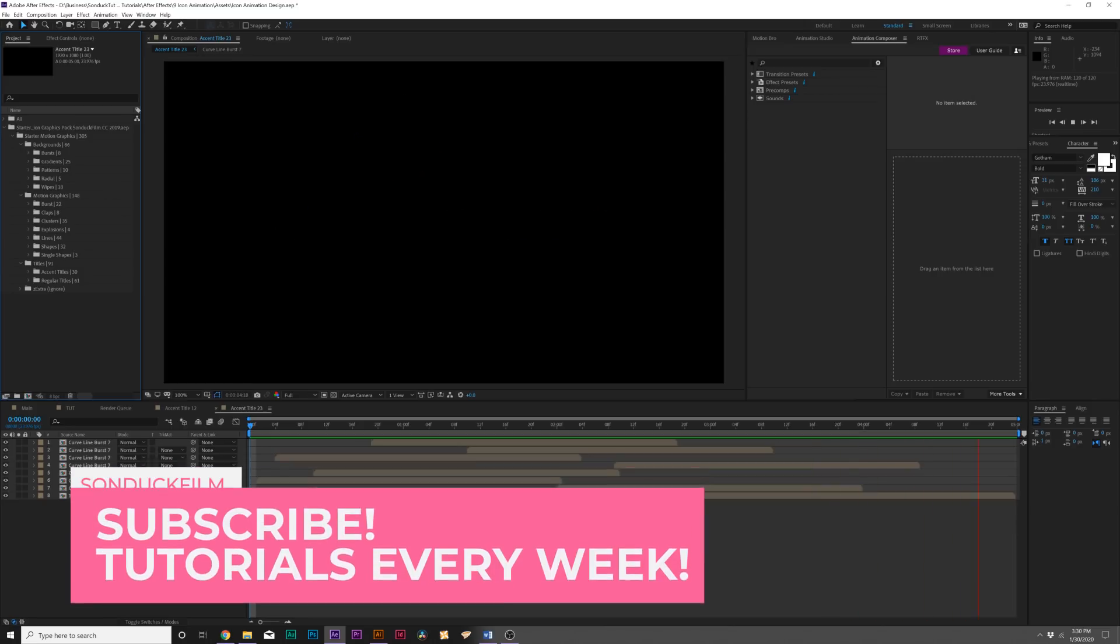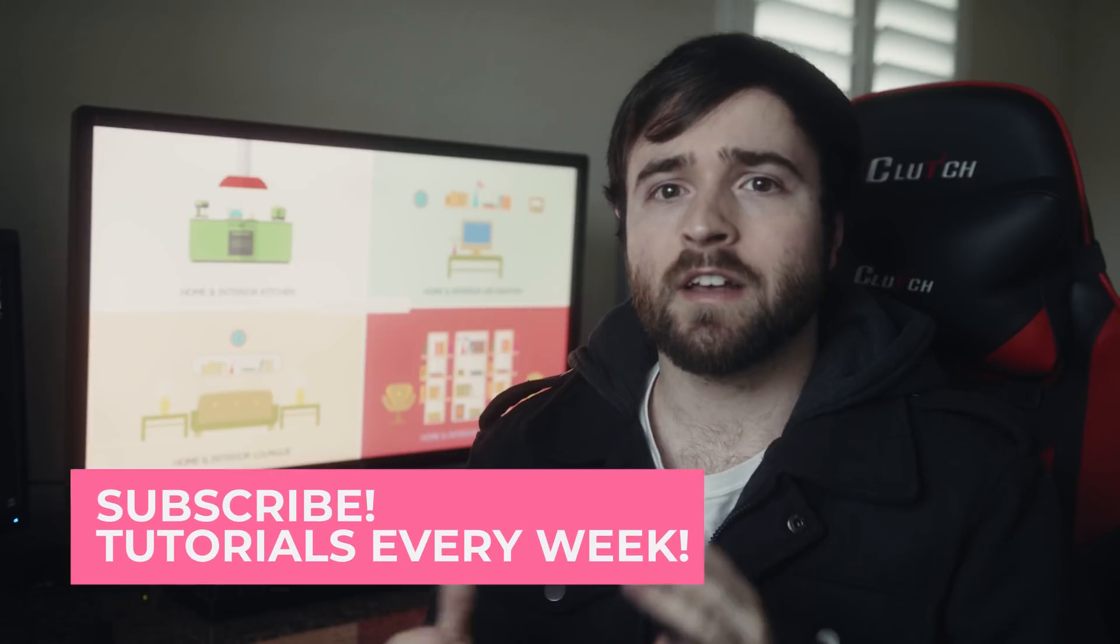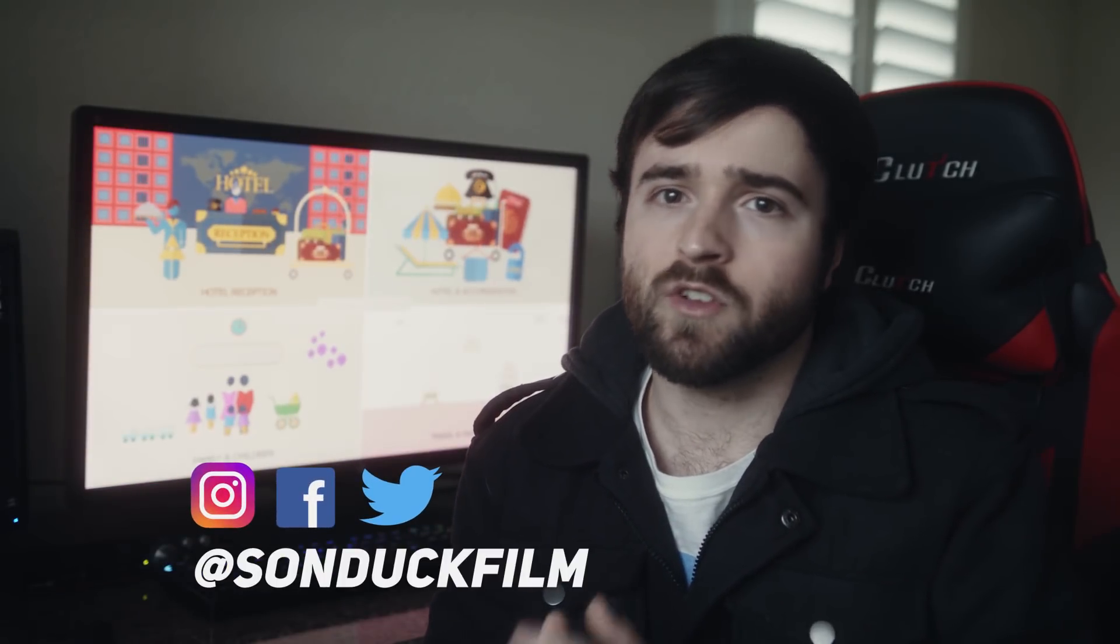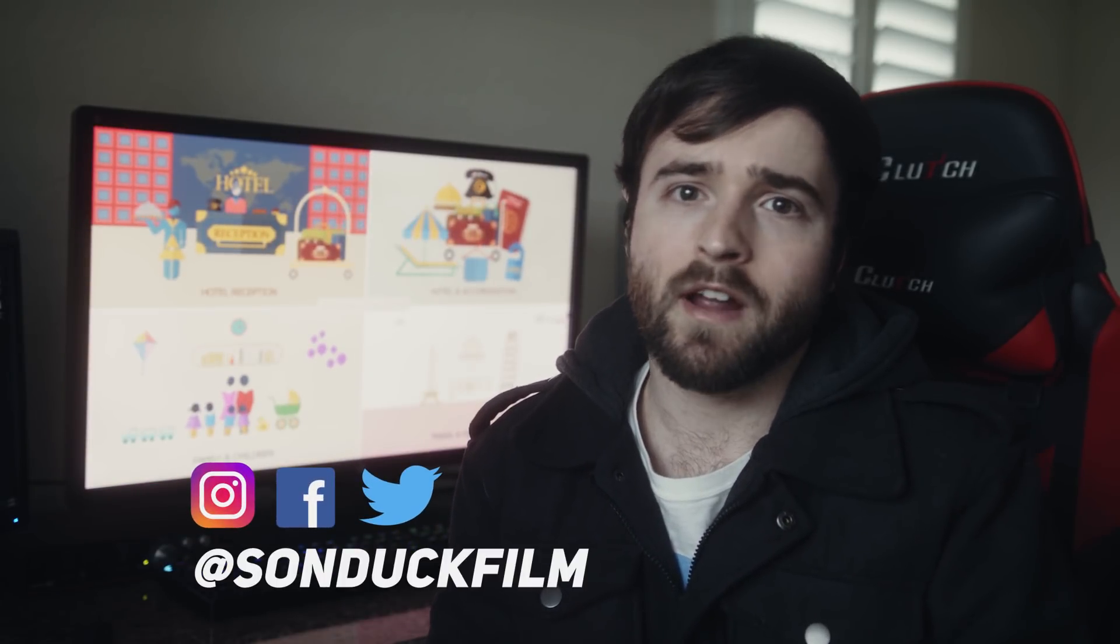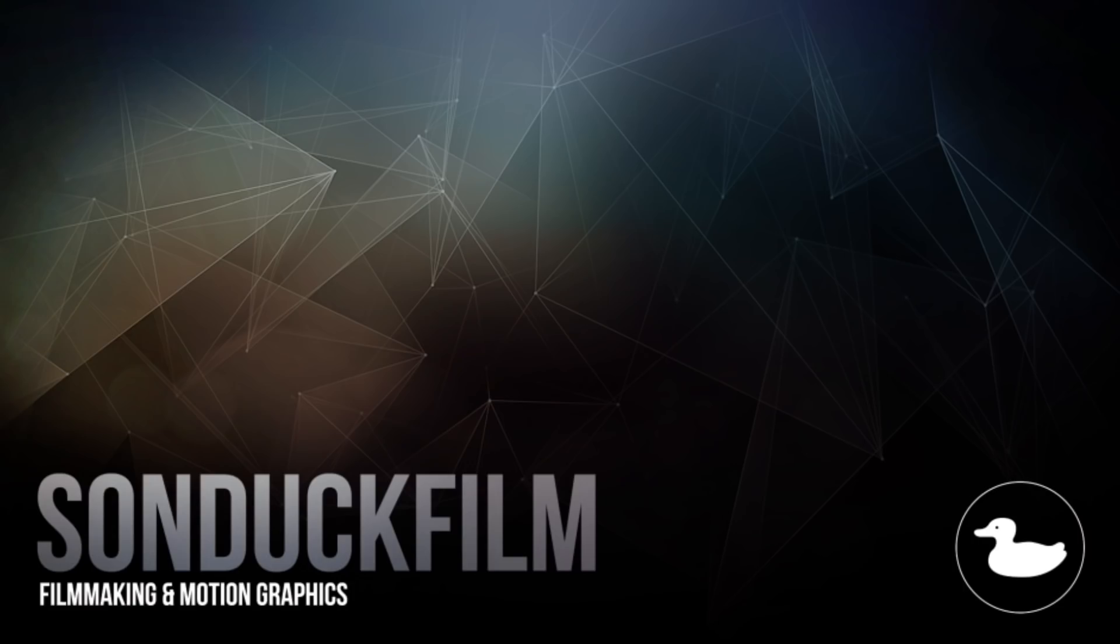That starts our tutorial on creating icon animation inside of After Effects. You should have no trouble creating whatever icon you need for your project. Hope you found this video helpful. If you're new here, be sure to hit that subscribe button because we post multiple post-production tutorials every single week right here on the channel. You can also hit me up on my social media networks—those links are in the video description. And always be creating!